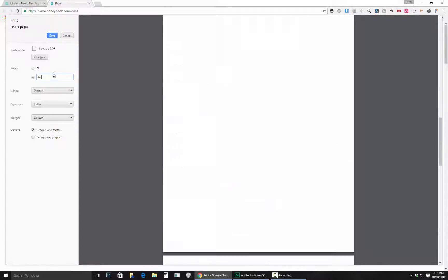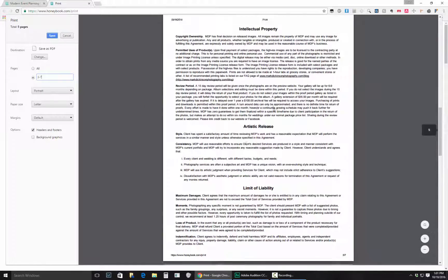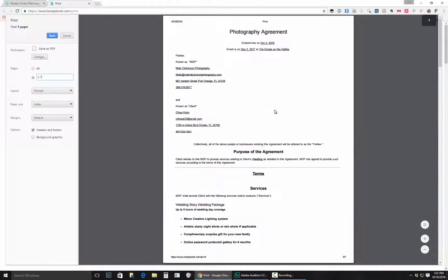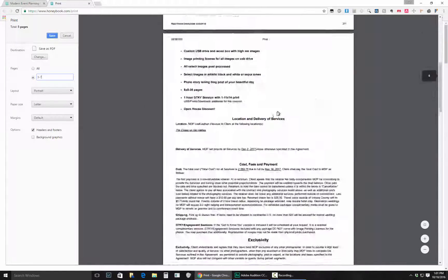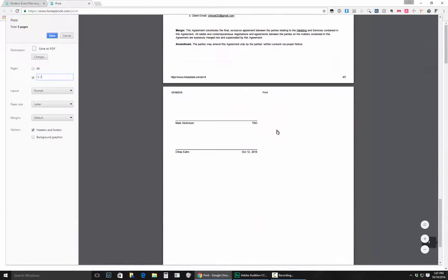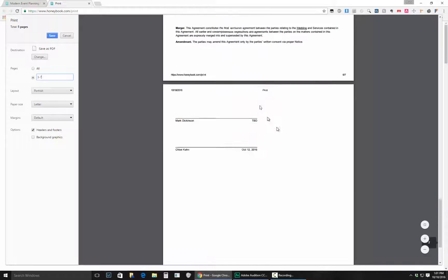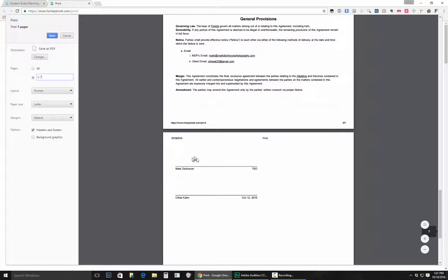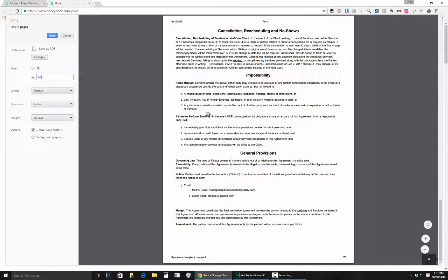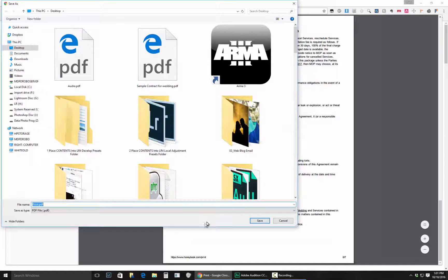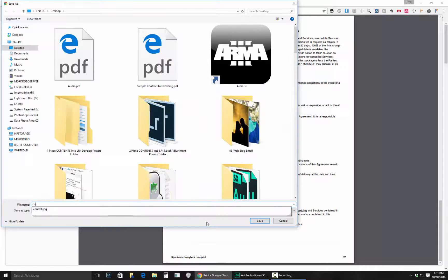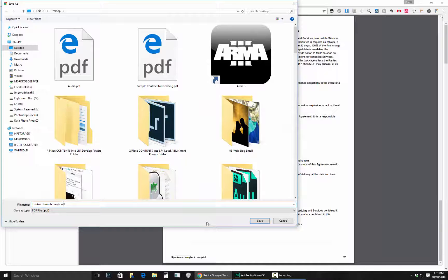Type in here three hyphen seven. That's going to print out just three through seven. And if you don't want the last page where the signature is, you just change that to six. It will omit that page or remove it, and then you can save that as a contract from HoneyBook. Let's do that there and see how that works.